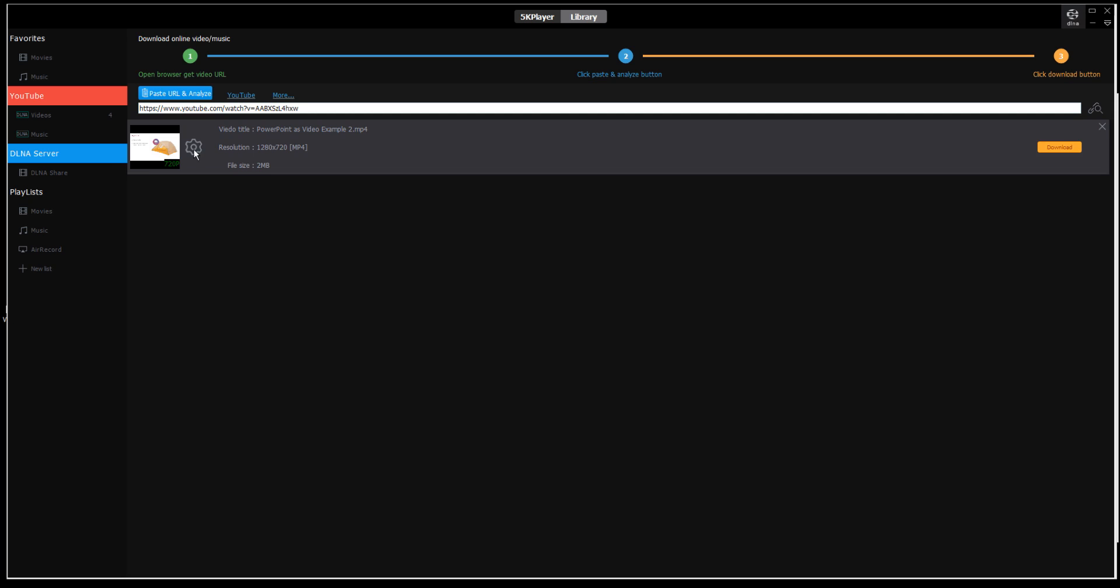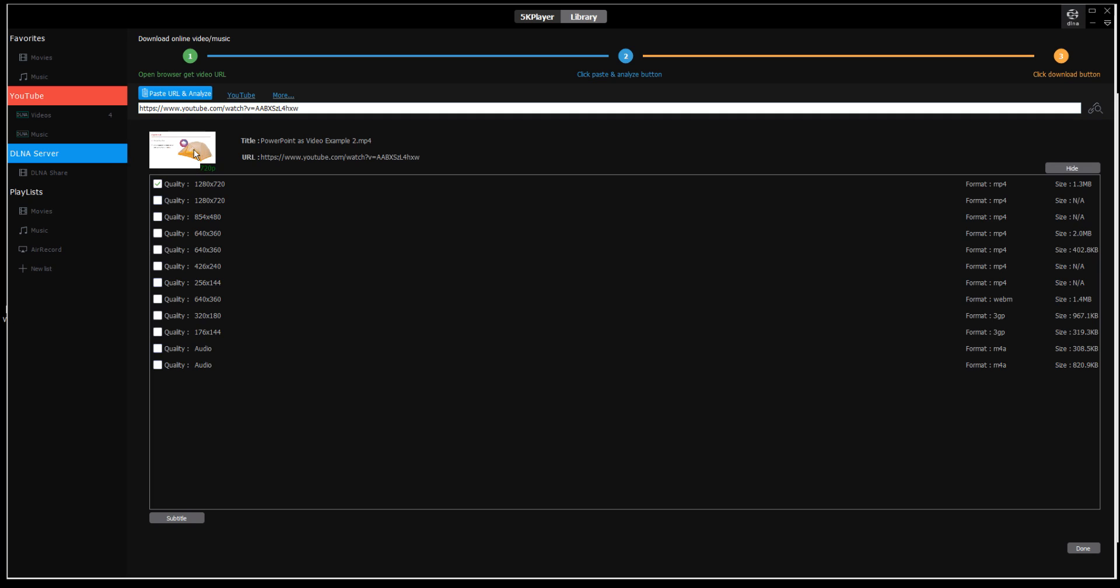If I click the gear icon, it shows all the various resolutions available, which is great. But I'm really interested in making sure I get this as a subtitle file as well, so the video has to have captions.